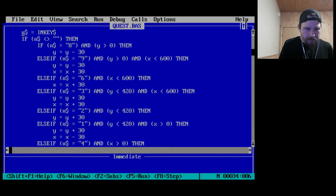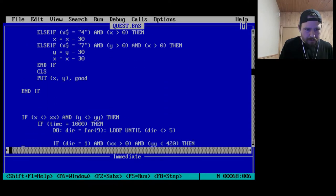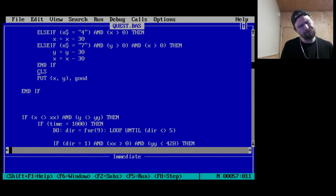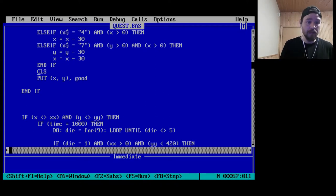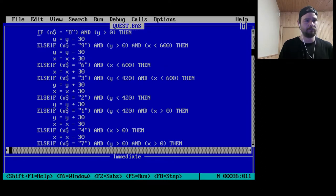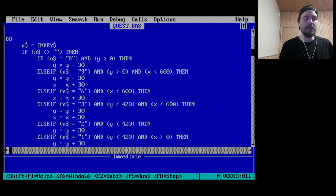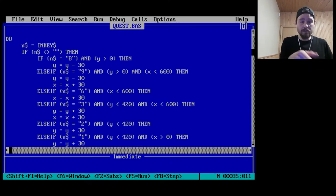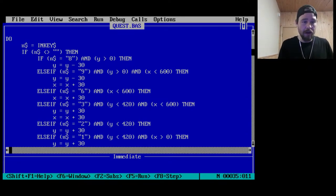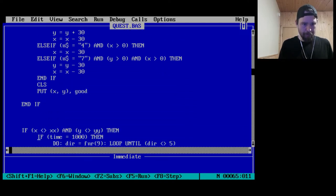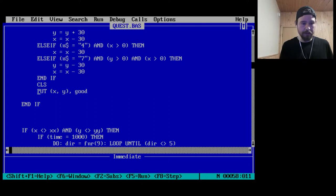Then you clear the screen and PUT good. This is why he was blinking every time — regardless of what we hit, if we hit something we do all these checks. The CLS will clear the screen. If it wasn't one of the special numbers that moves you, it won't do anything, but it'll still clear the screen and PUT the good guy. That's why he blinks whenever you hit a button.